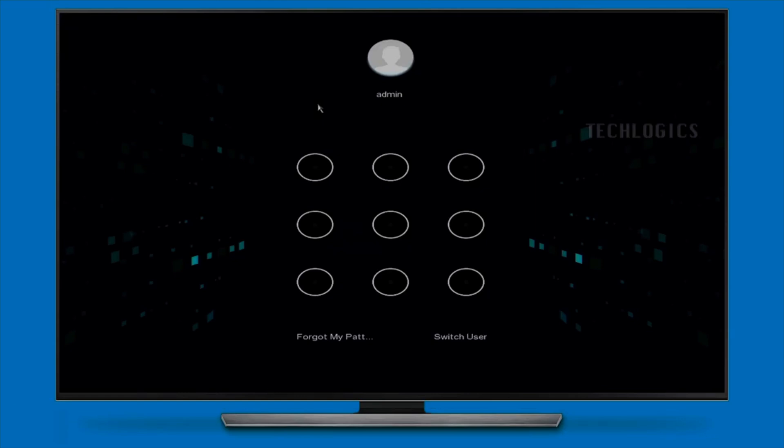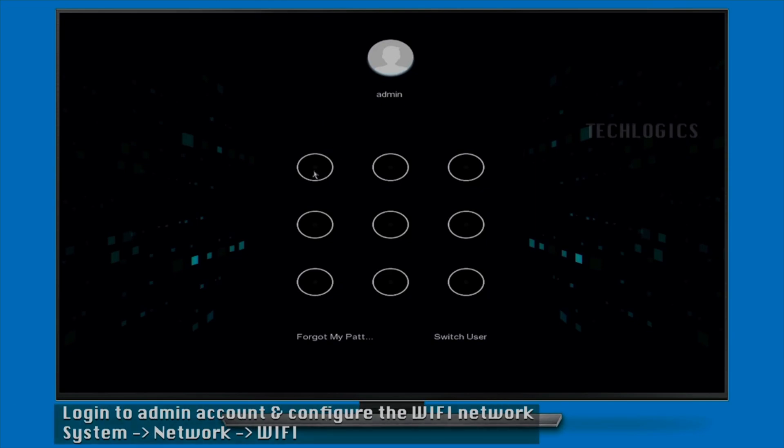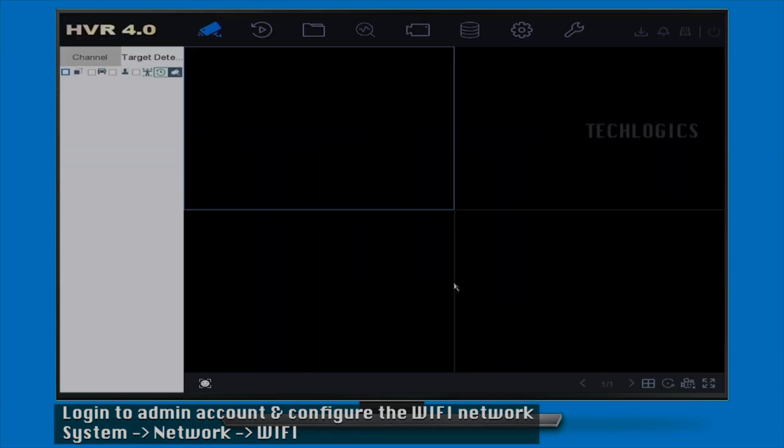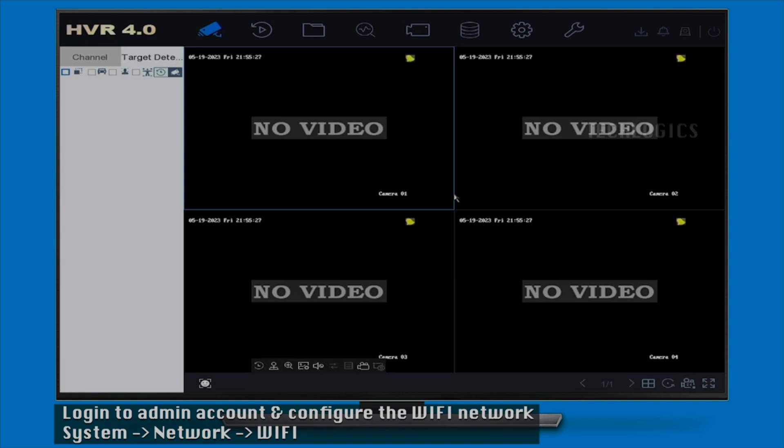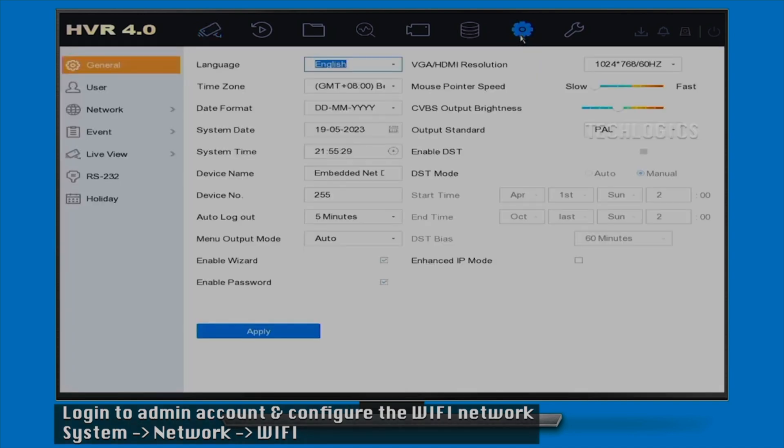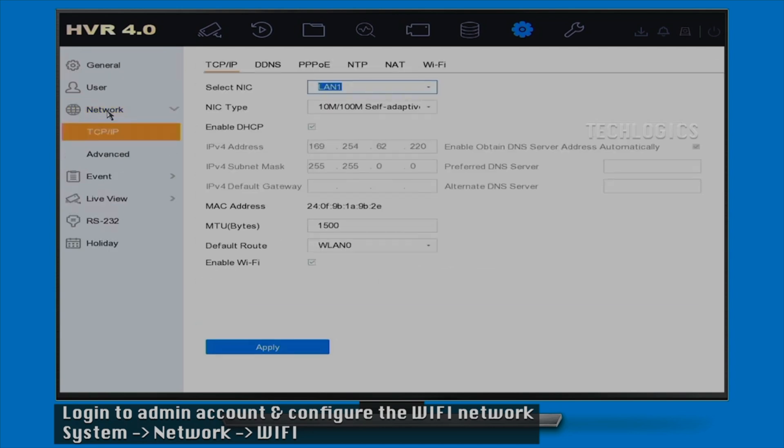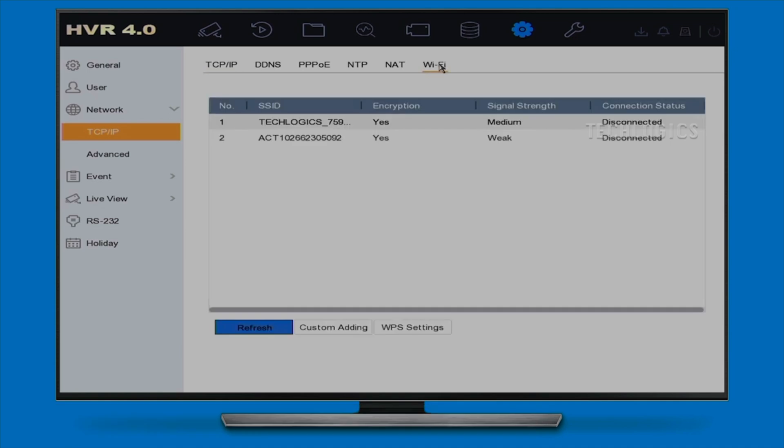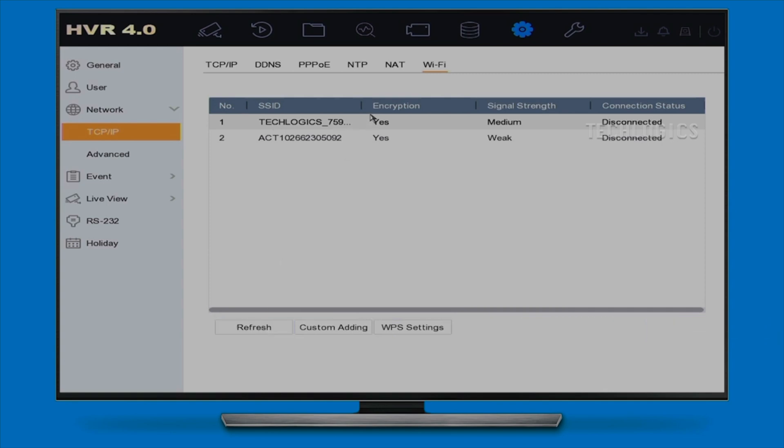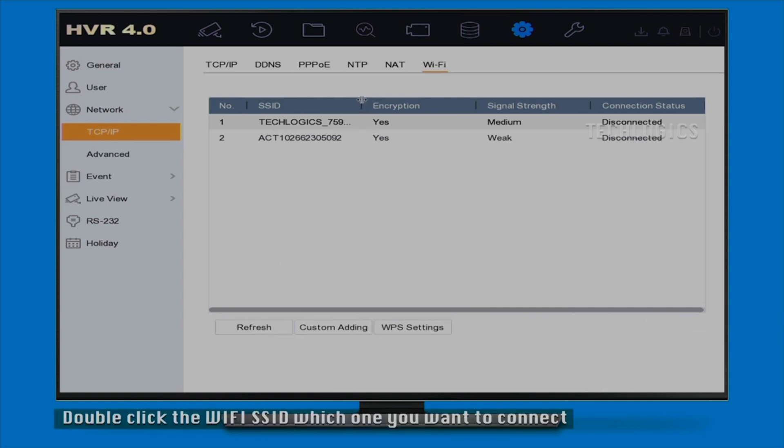Once you've plugged the USB dongle into your Hikvision device, the next step is to log into the user interface of your DVR, HVR, or NVR. You can do this either through a web browser by entering the device's IP address or using the DVR's graphical user interface (GUI). After logging in, navigate to the Network or Configuration section to initiate the setup process for your Wi-Fi connection. This is where you'll configure the necessary settings to connect to your Wi-Fi network.